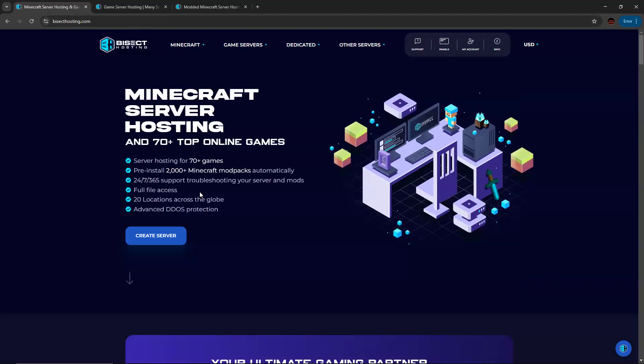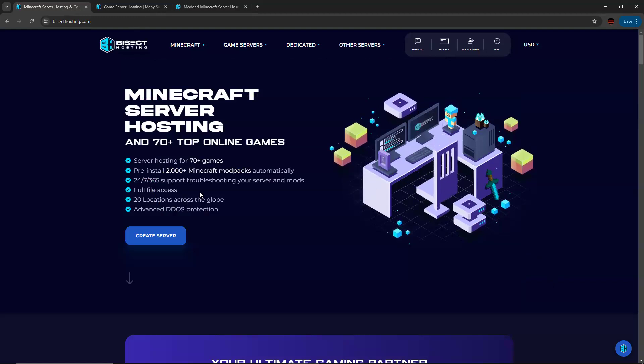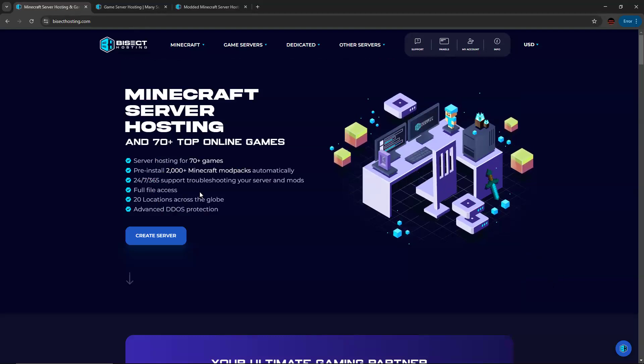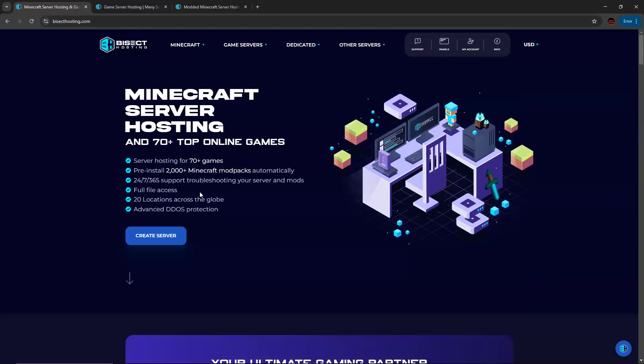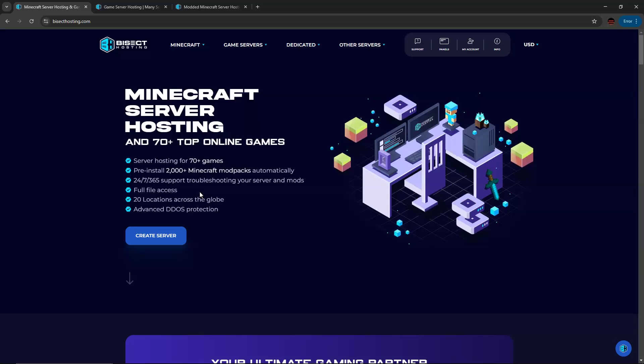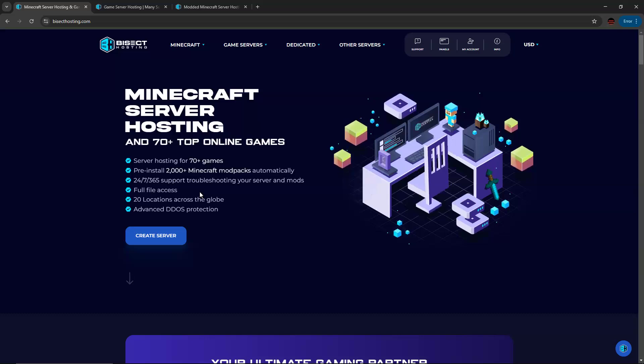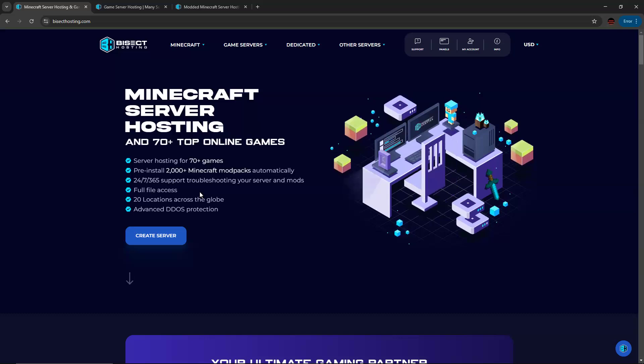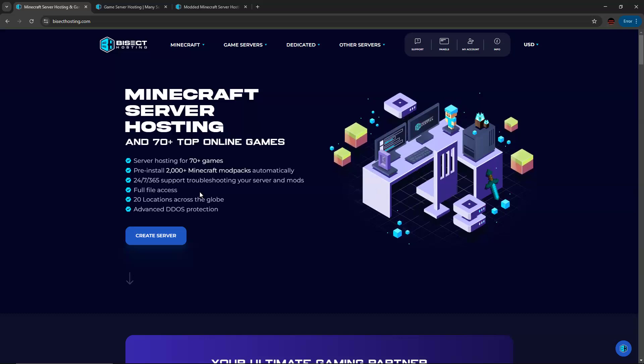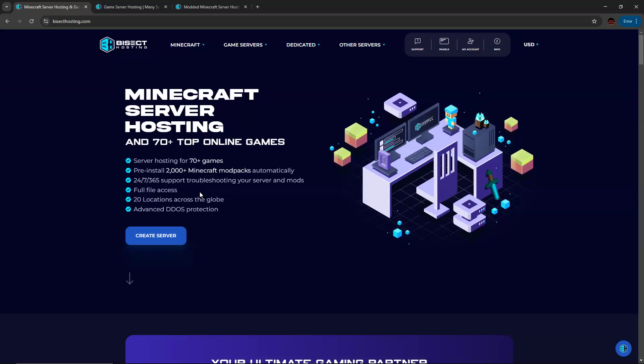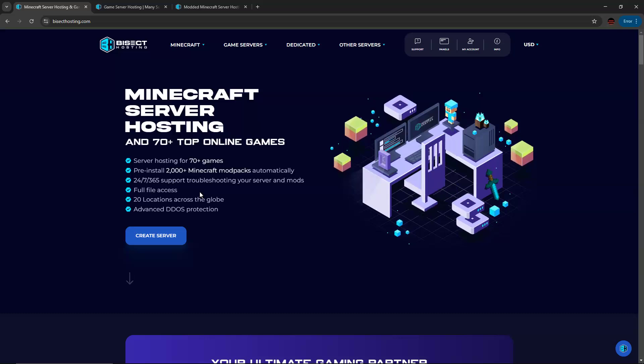The service offers 24-7, 365 support that can help you troubleshoot your server and your mods. I can particularly attest to this because I use the service personally to host servers with my friends. And they are very responsive and helpful to get things figured out. You can also have full file access yourself.